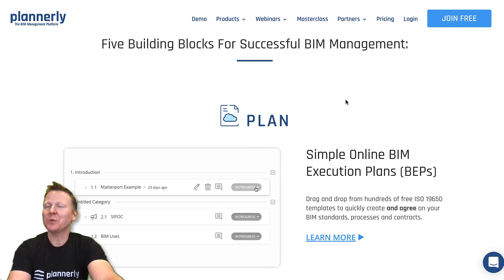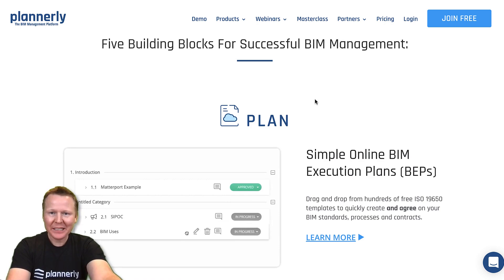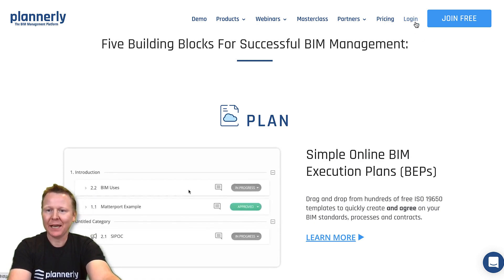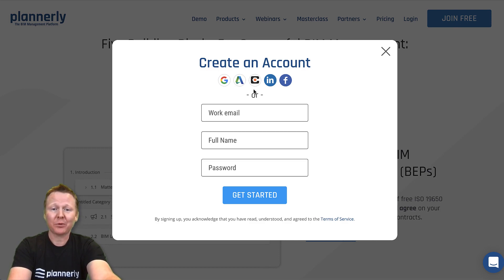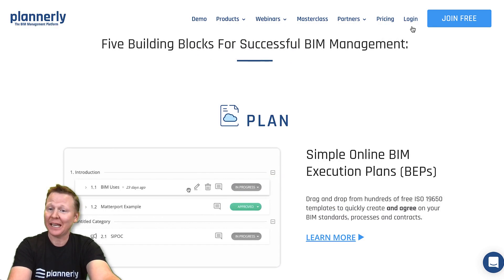Okay, so how do we get started with the templates? Let's take a look. If you go to plannerly.com and log in if you have an account, or join free using either Google, Autodesk, Procore, or some others. Otherwise, add your email and password. I've actually got an account already.